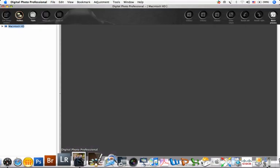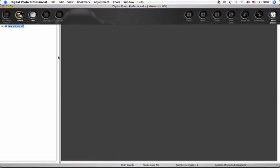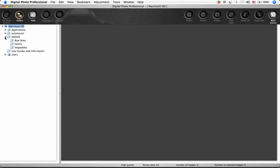When you first open Digital Photo Professional, you'll see a window that looks like this. It's called the Main Window. Let's take a look at the basic operations and buttons in this view.